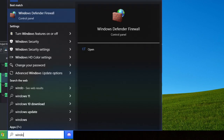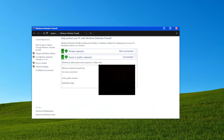So first you want to go to Windows Defender Firewall. You can search that in the bottom left of your computer, and it'll open up something like this. I'm going to blur out part of it because it has my actual Wi-Fi stuff. But anyway, you hit advanced settings.